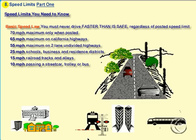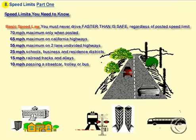The next few slides have to do with speed limits, and this is a summary of the speed limits you need to know for the test.